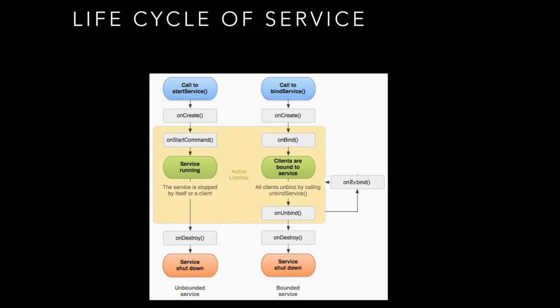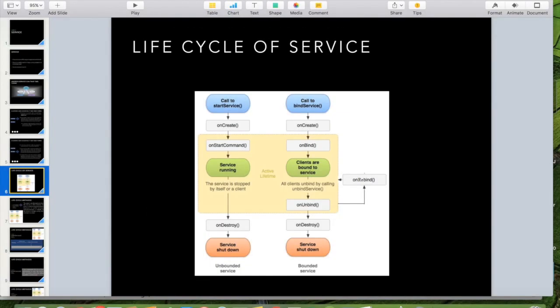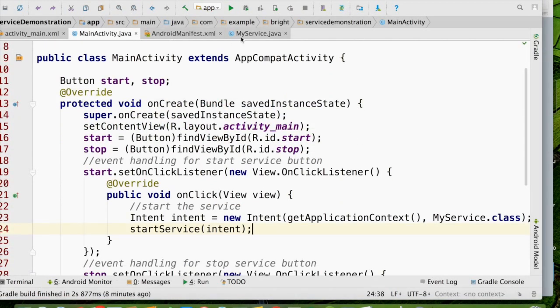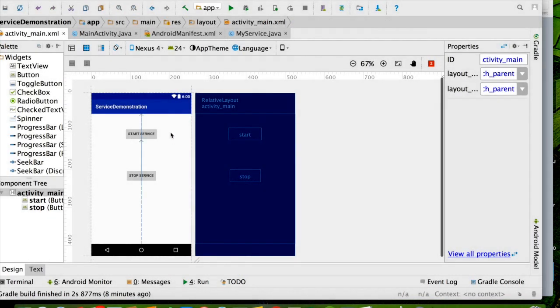Let me ask you a question. I have my main activity, and from the main activity I start the service. So whether the activity will be running in a separate thread and the service will be running in another thread — or whether both will be using the same thread? How do we check that? We are going to see that using the previous code.